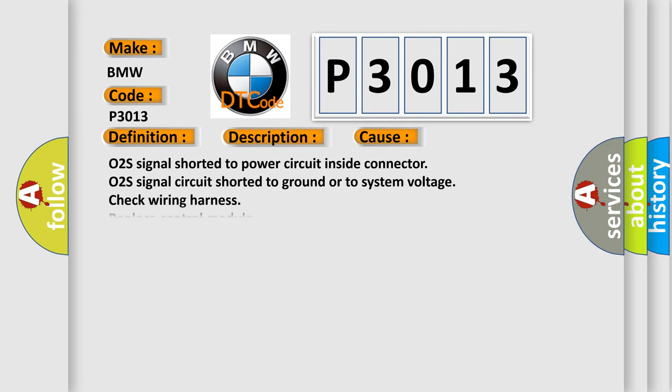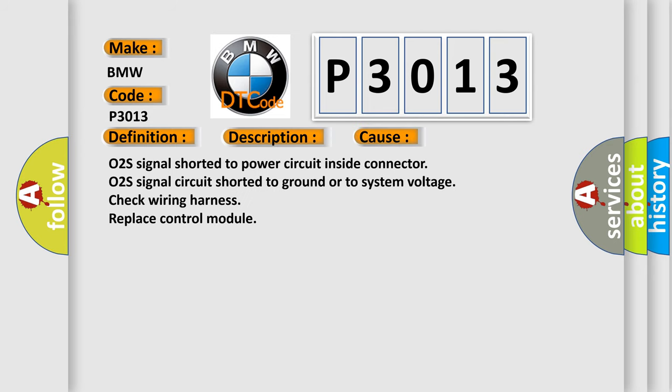This diagnostic error occurs most often in these cases: O2S signal shorted to power circuit inside connector, O2S signal circuit shorted to ground or to system voltage, check wiring harness, replace control module.